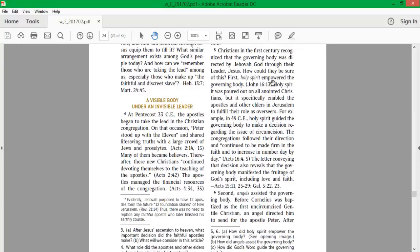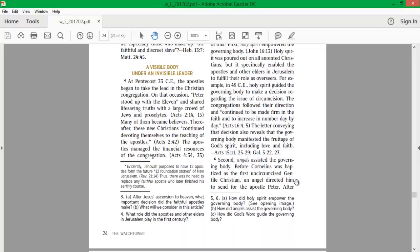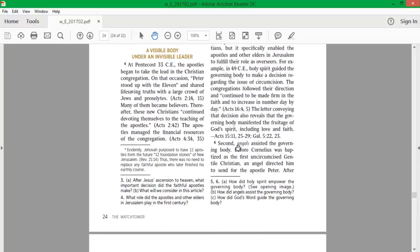First, Holy Spirit empowered the governing body. Holy Spirit was poured out on all anointed Christians, but it specifically enabled the apostles and other elders in Jerusalem to fulfill their role as overseers. For example, in 49 CE, Holy Spirit guided the governing body to make a decision regarding the issue of circumcision. The congregations followed their direction and continued to be made firm in the faith and to increase in number day by day. The letter conveying that decision also reveals that the governing body manifested the fruitage of God's Spirit, including love and faith.